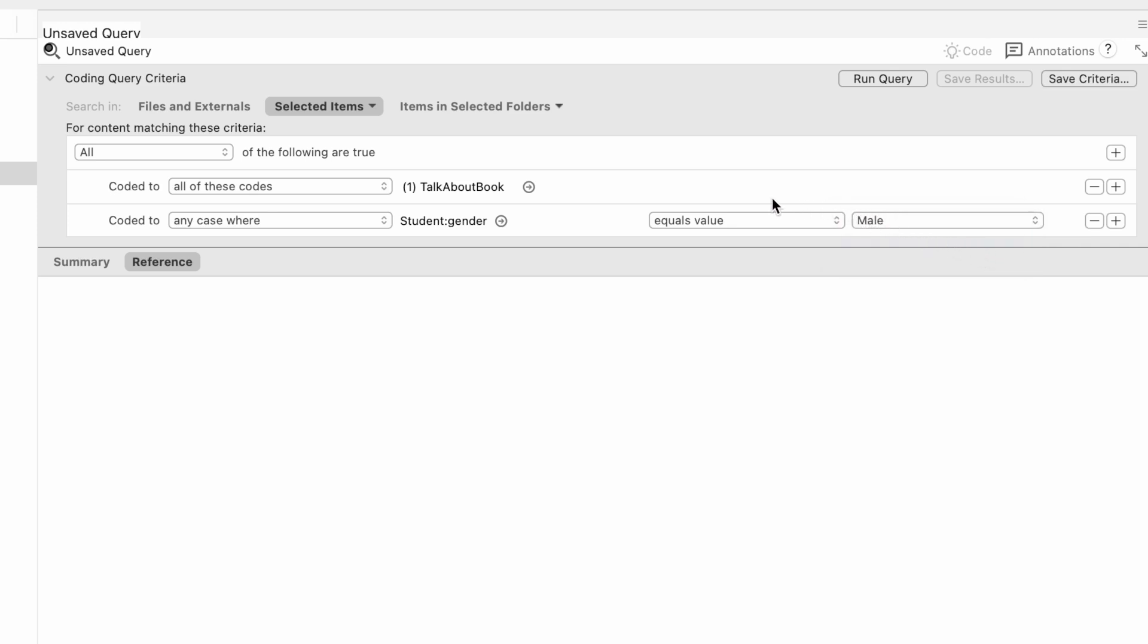I've got my criteria set. I'm going to come up to the top, just like we did for text search queries, and run the query.